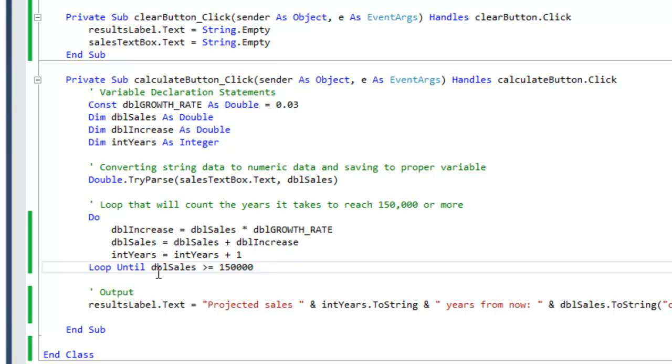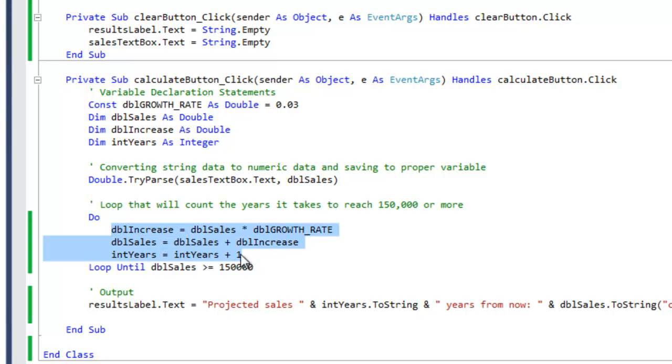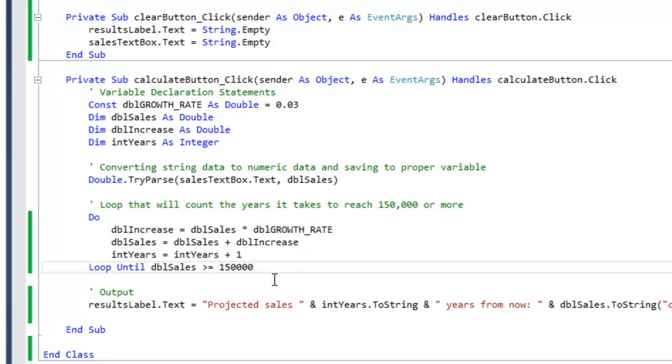So remember that in a post test, the instructions, this code here, will run at least one time because the condition is at the end. And I could do the same thing with a loop while.